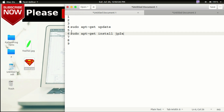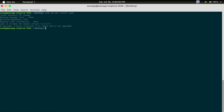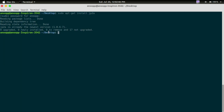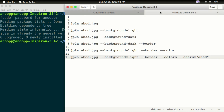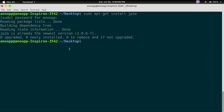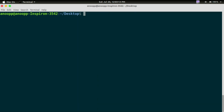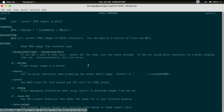I have already installed it. So we will use this example — we have jpg2a installed in the menu.